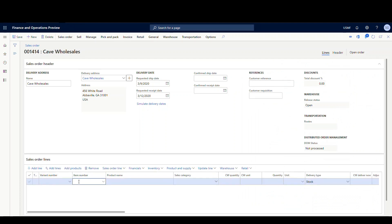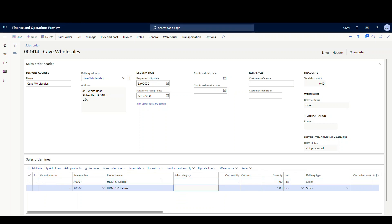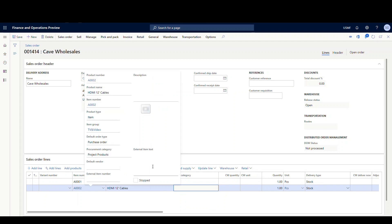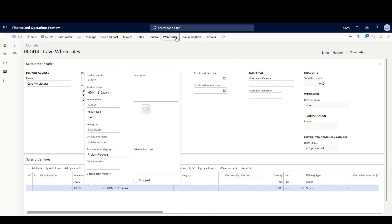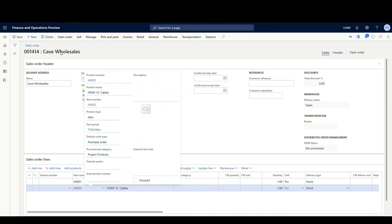And this time what we'll do is we're going to add two lines. We'll add an A0001 for one and then we'll add an A0002. Now obviously this works for any amount of lines but I'm just going to add two here just to make it simple. And then let's go to warehouse and we'll go ahead and release that to the warehouse.